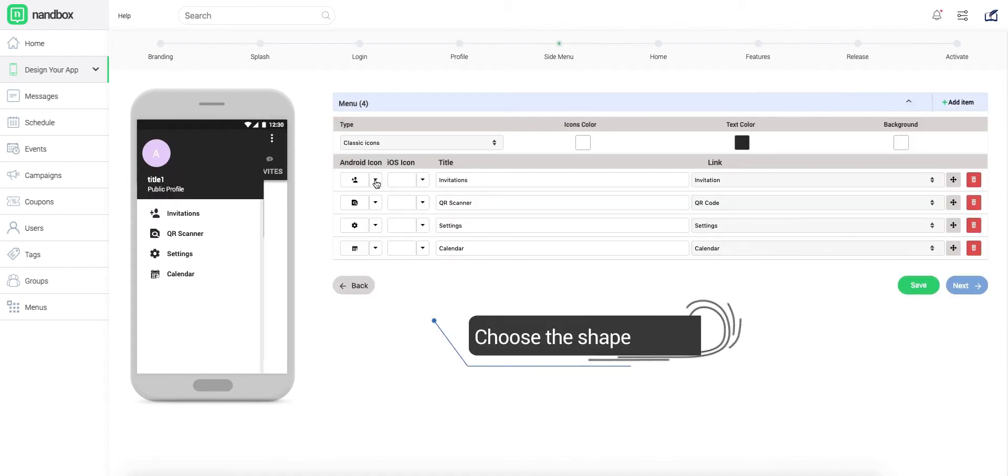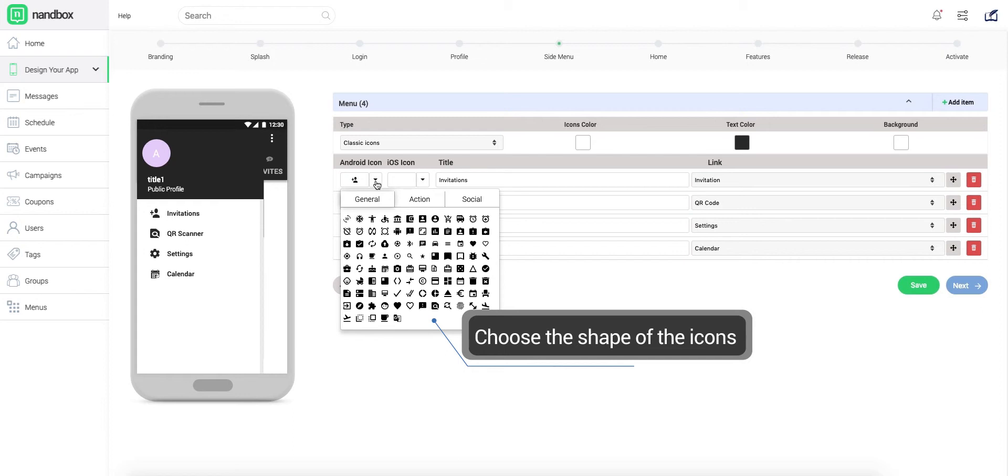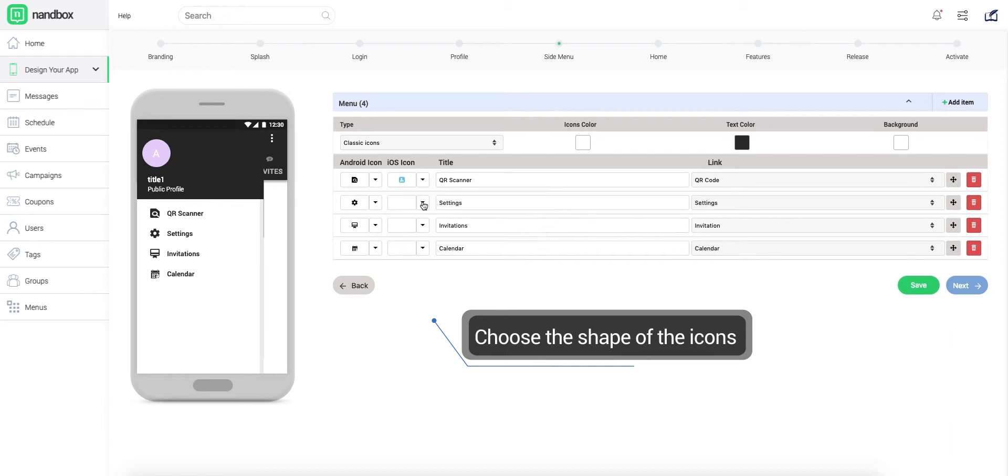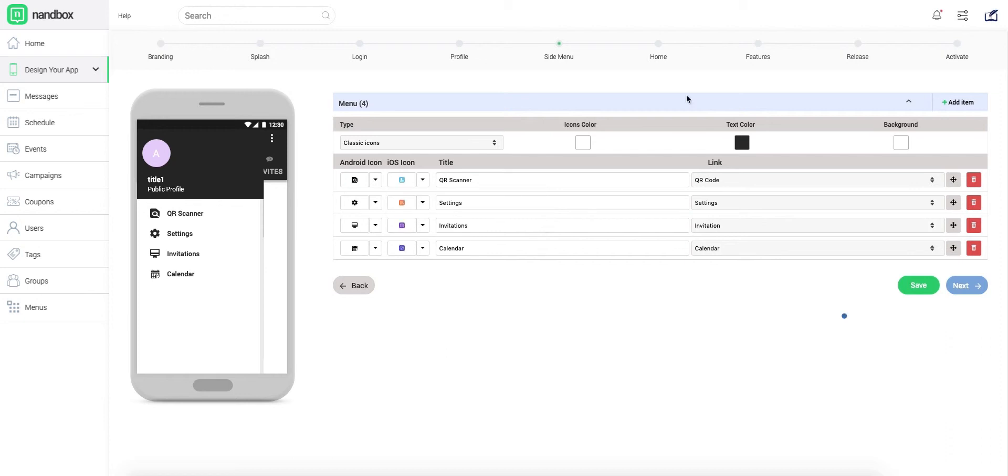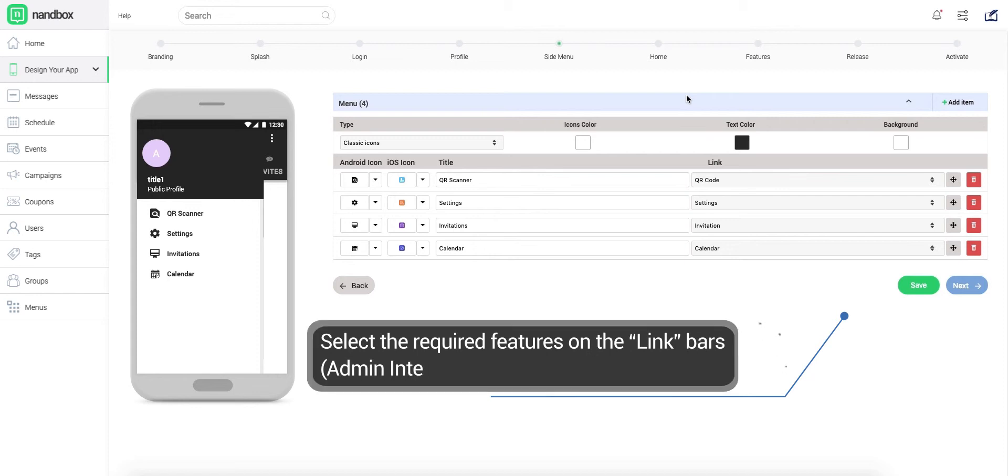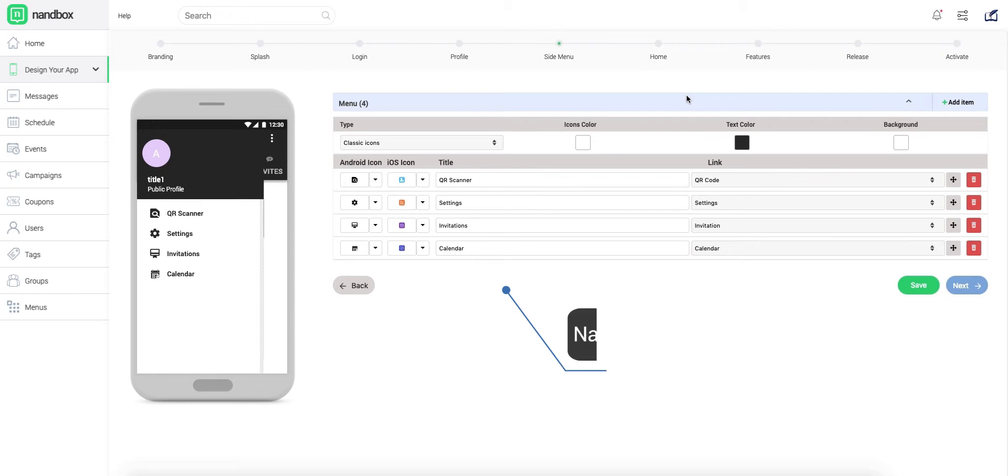We recommend you to list the basic features of your app on the side menu, such as the QR code scanner and settings. You can select these features from the link bars. Then name each of the selected features from the title bars. Note that these features will appear to your app's users with the names you enter here.